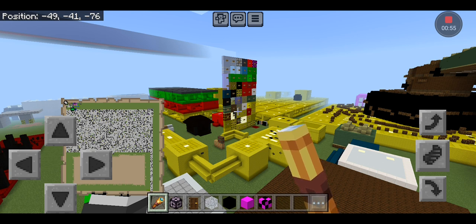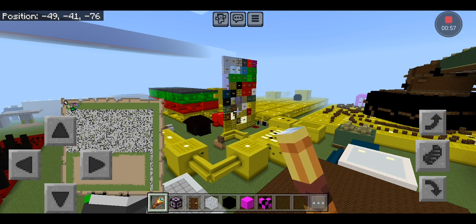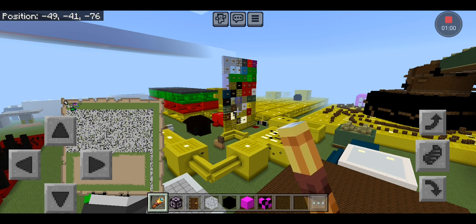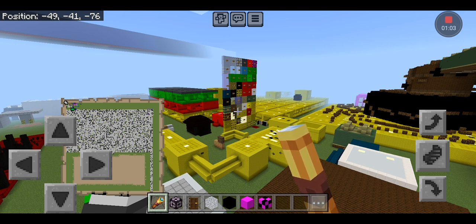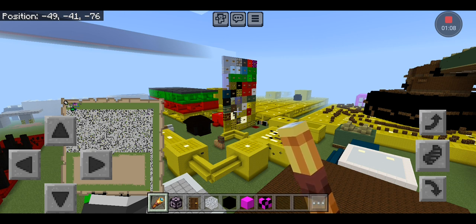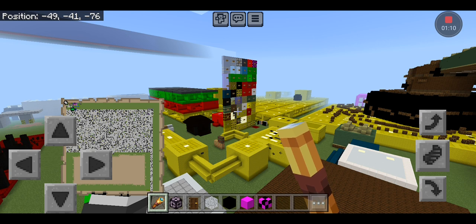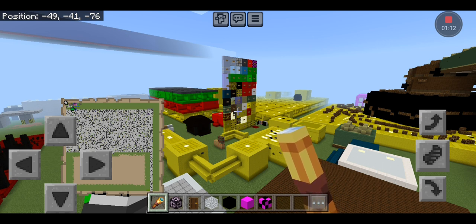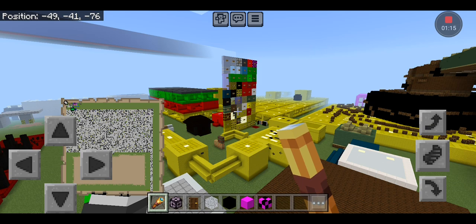But I noticed one more thing. Andesite, Diorite, and Granite all became update blocks occasionally, and it was only on worlds with that mod. It was the masonry mod. It's included in the other backrooms map.